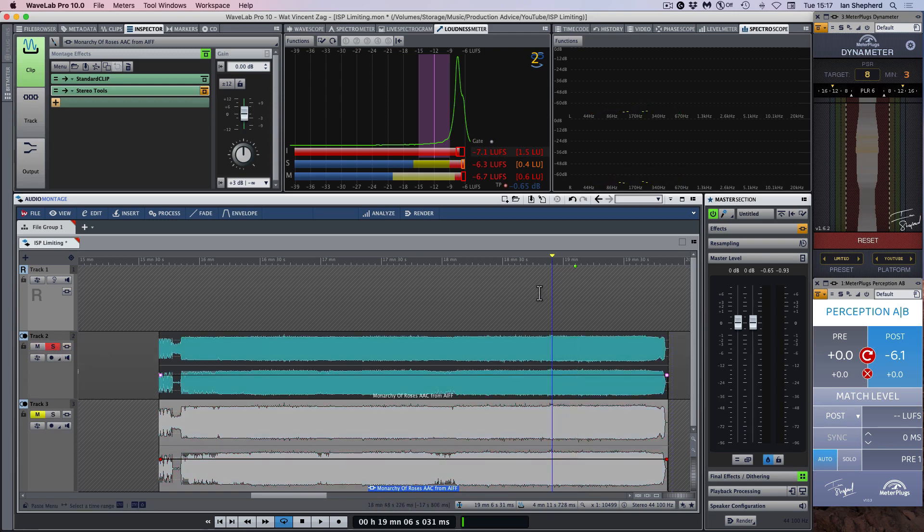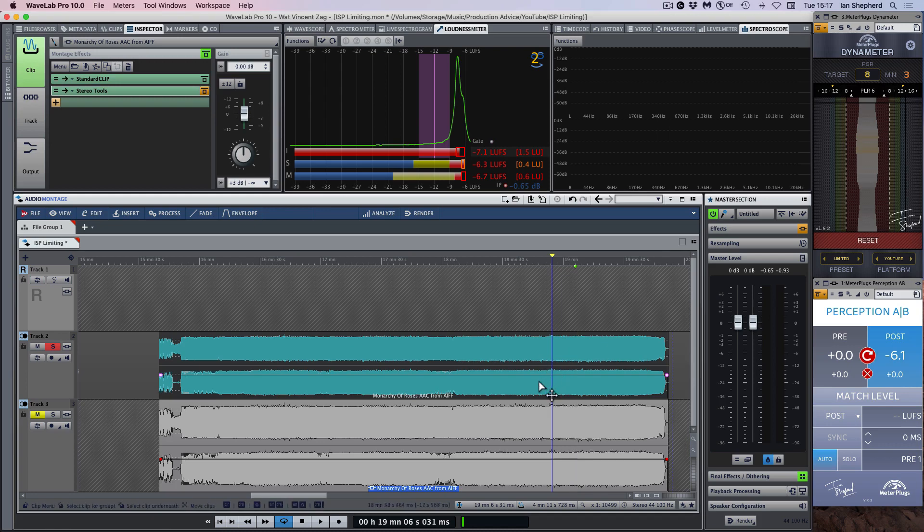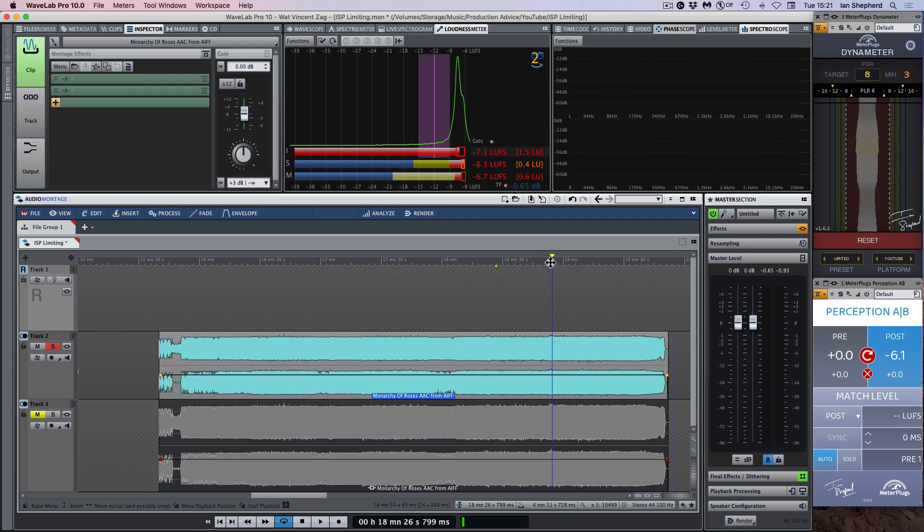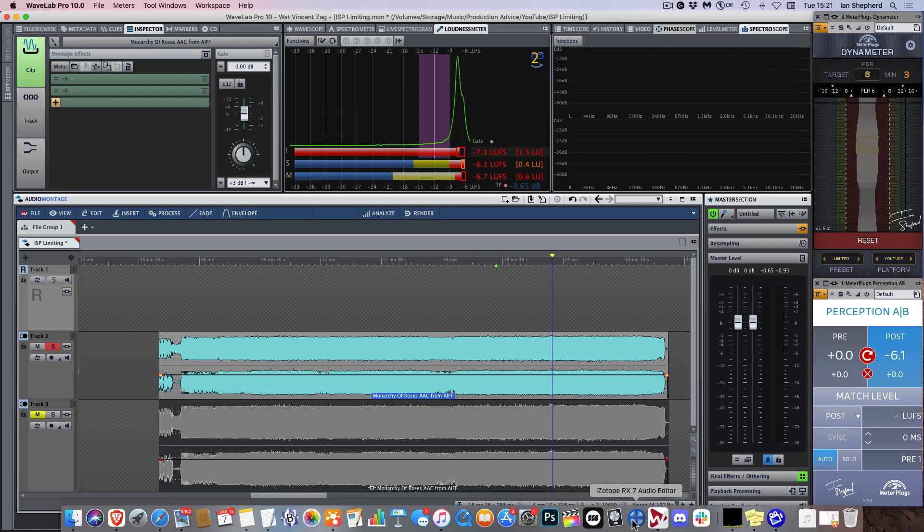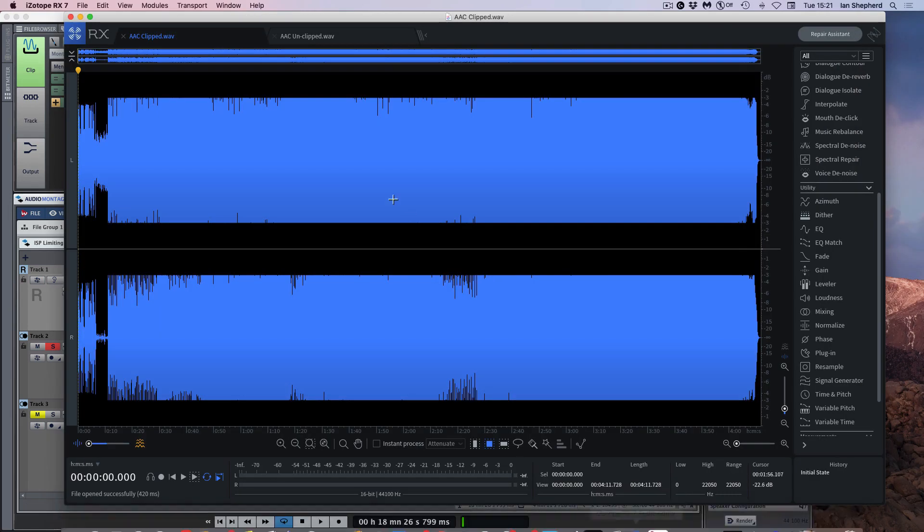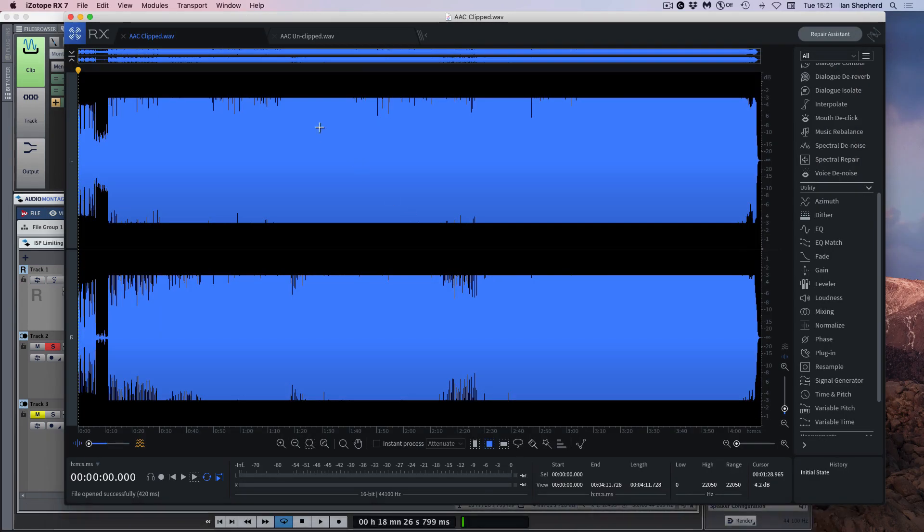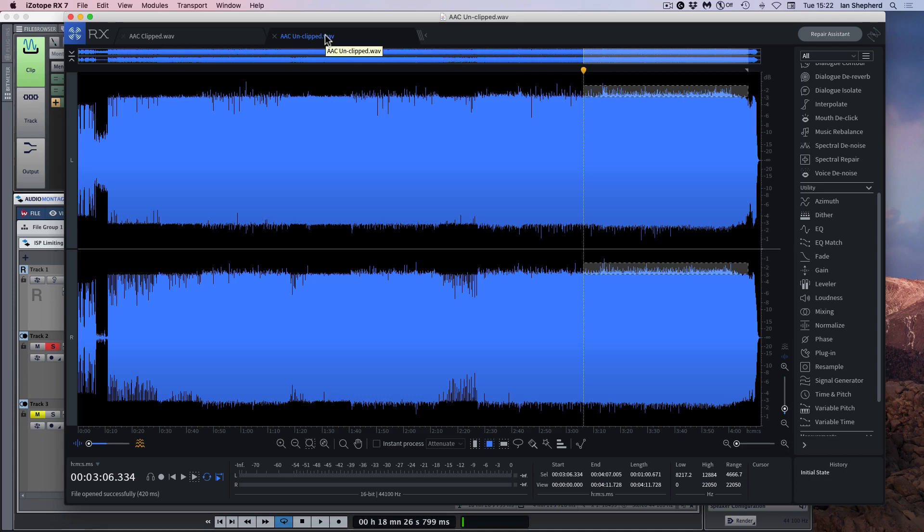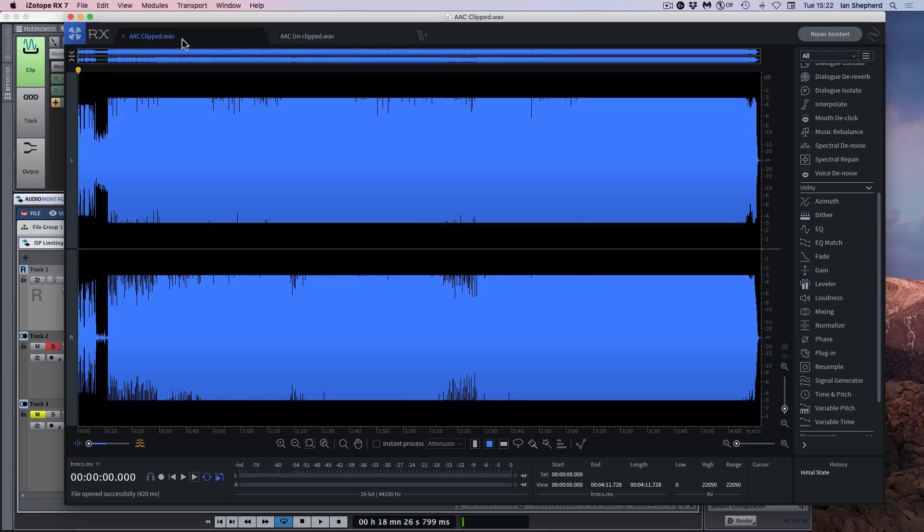I feel that this version where we've reduced the level, but we haven't clipped the signal actually sounds more lively, which actually makes sense because we have extra transient information in the unclipped version, which has been removed in the clipped version.